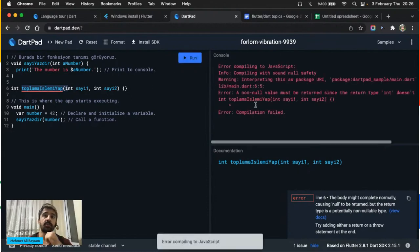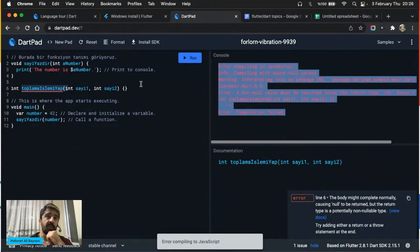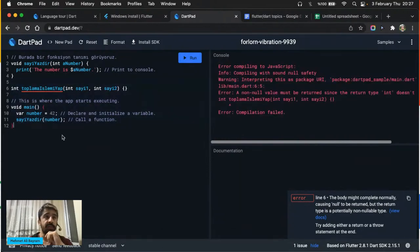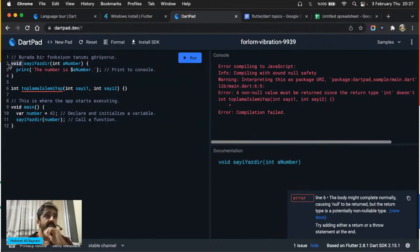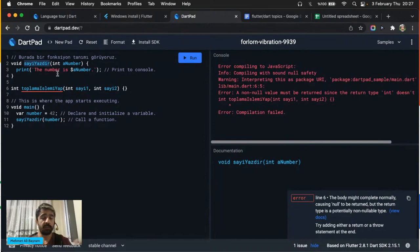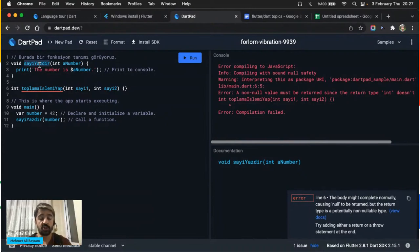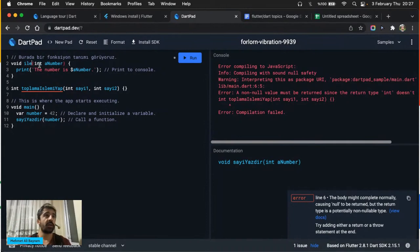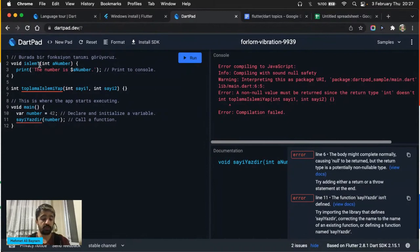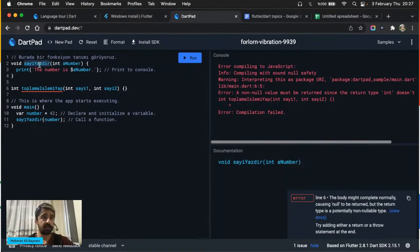Noktalı virgül normalde komut satırının bittiğini ifade ediyor. Bir yazılım dilinde komut satırı ve normal satır ifadelerini bilmeniz gerekiyor. Noktalı virgül koyduğunuzda bu bir komut satırı, satırın devamında bir şey yoksa önemseme. Yorumlar da ikiye ayrılıyor — diğer çeşidine de biraz ilerleyince değineceğim.